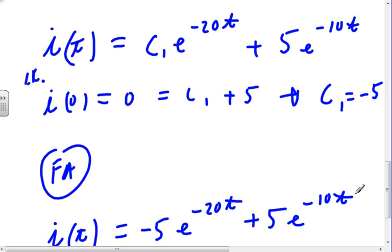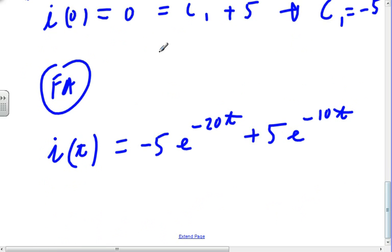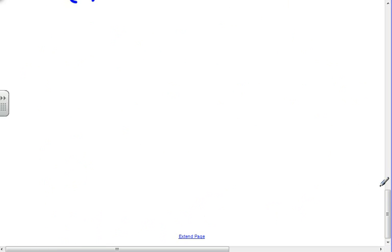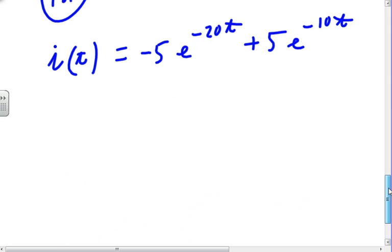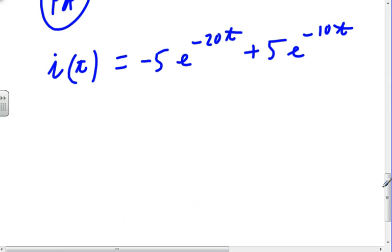So I(t) = C₁·e^(−20t) + 5·e^(−10t). Applying I(0) = 0: C₁ + 5 = 0, so C₁ = −5. Therefore I(t) = −5e^(−20t) + 5e^(−10t). To find the maximum current, we take the derivative, set it equal to zero, solve for t, and substitute back.